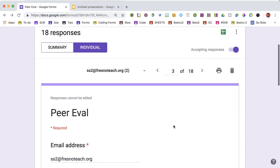If you don't want one of the responses, simply go to individual view and click delete response.